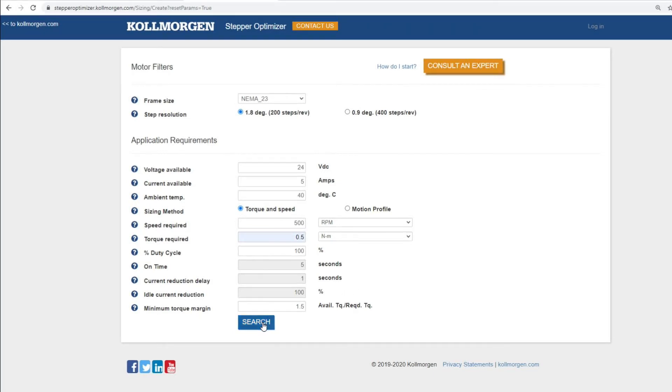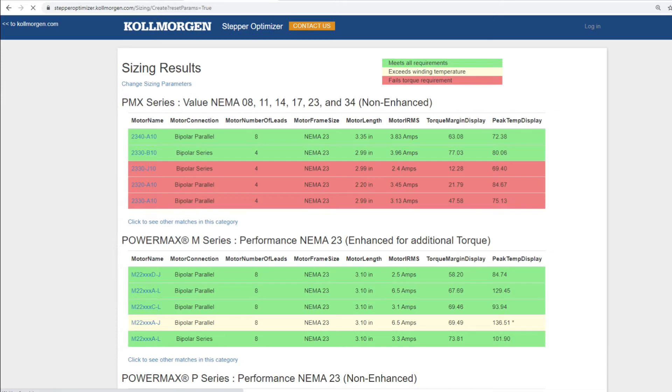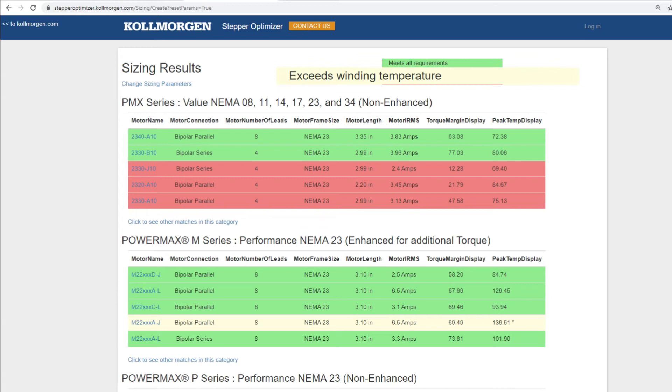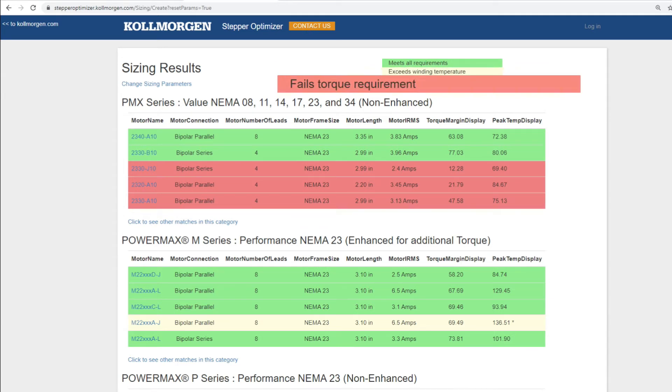After clicking on the search button, we will find solutions that fall in three categories based on how well they meet our application requirements. Green meets all requirements. Yellow exceeds winding temperature. Red fails torque requirements.